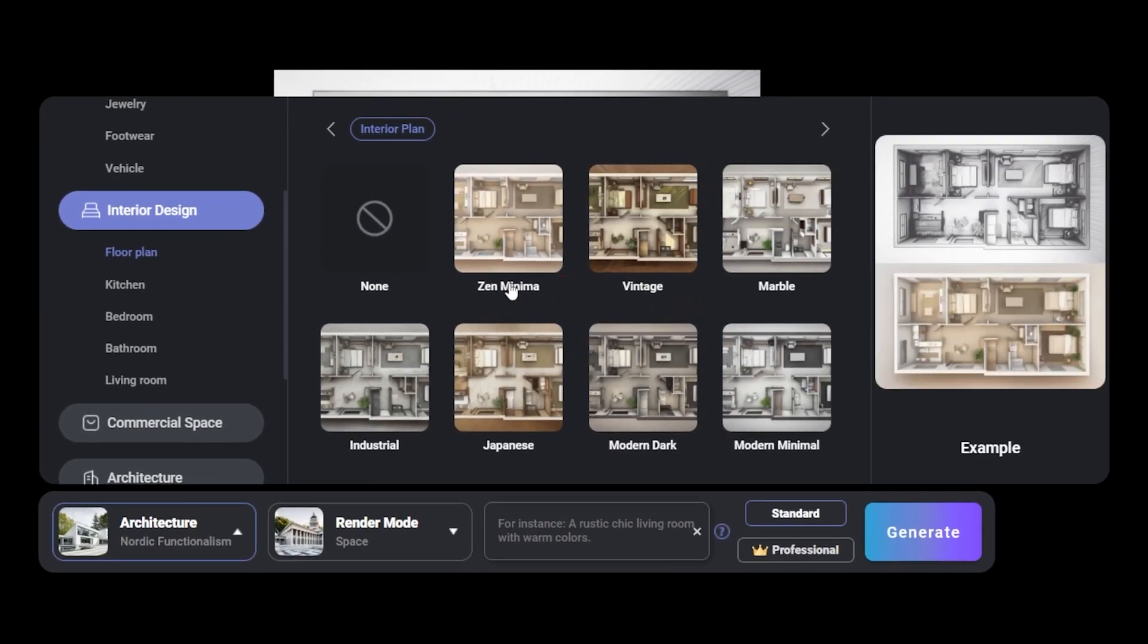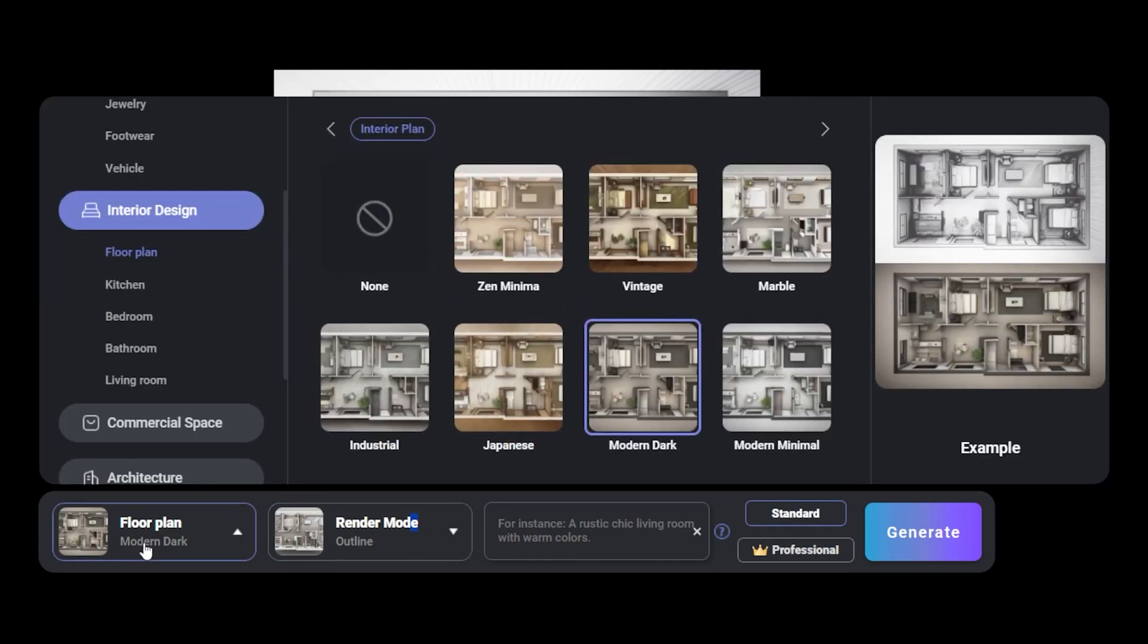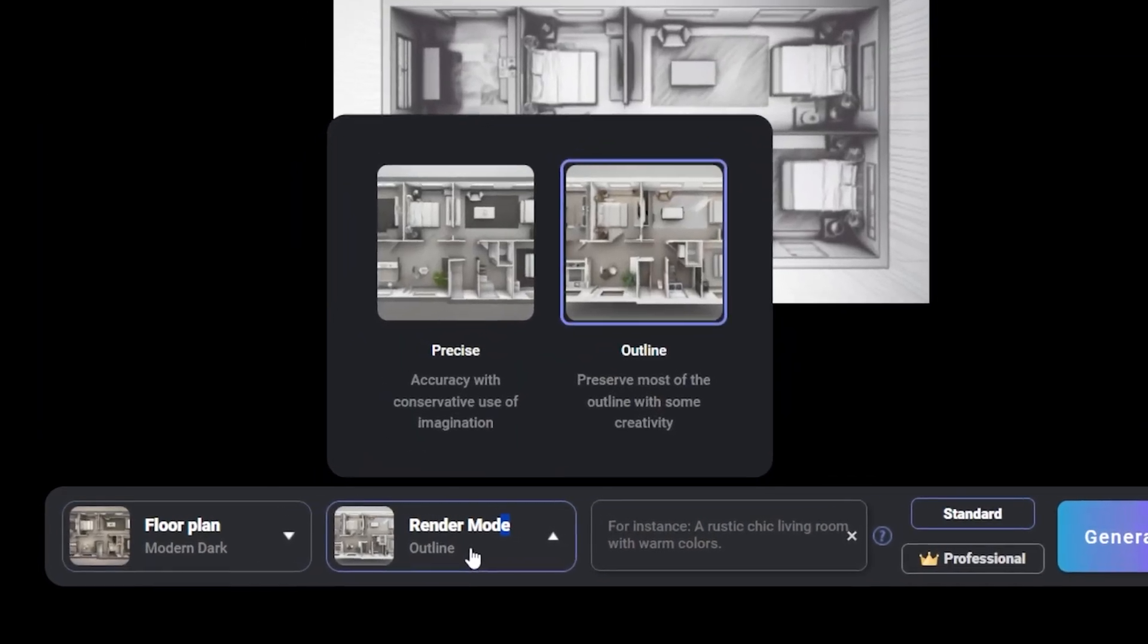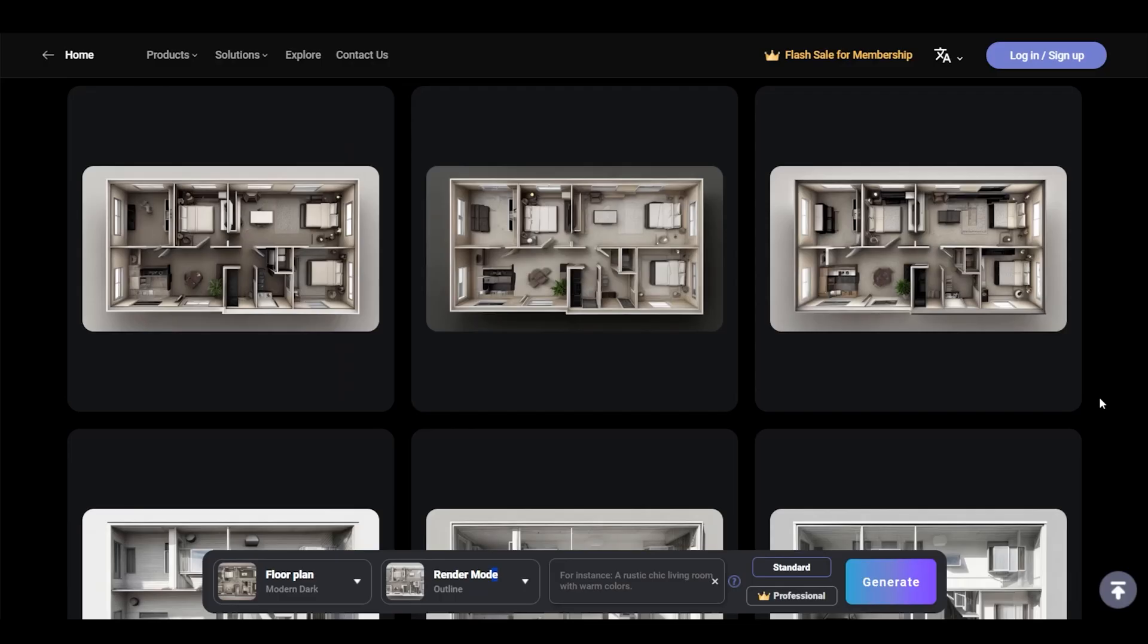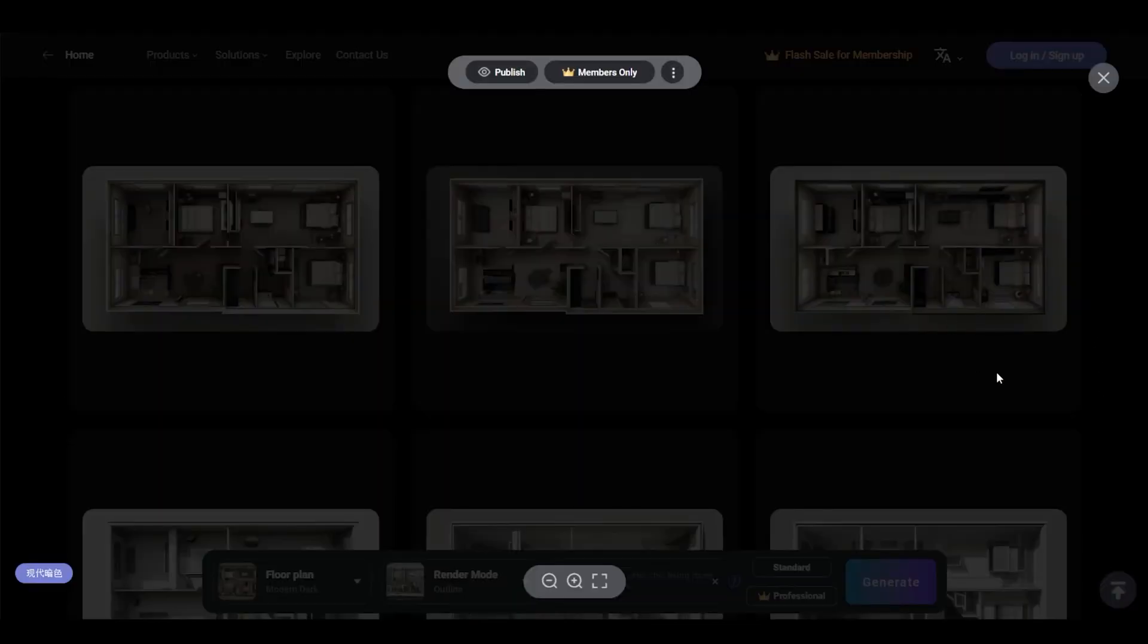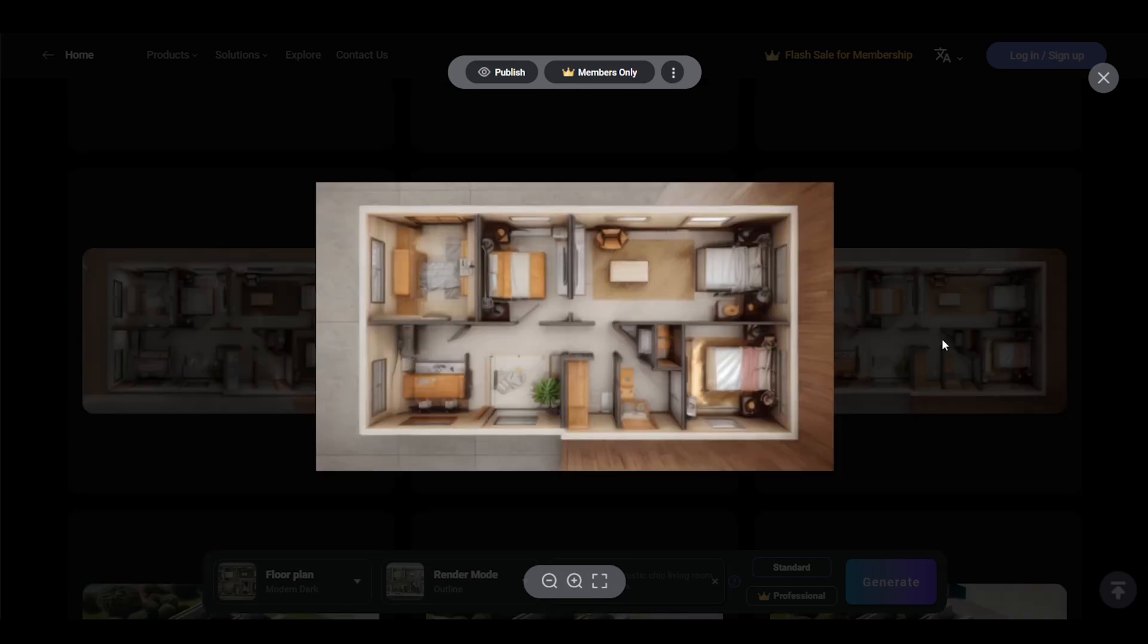Let's try choosing an outline version of the floor plan. Now we'll get a very amazing image this time around. Outline, as mentioned before, will preserve a bit of detail and give you more creative results. As you can see, now the design from this is significantly different from the ones that we have seen before. The version without any category had this warm tone to it.